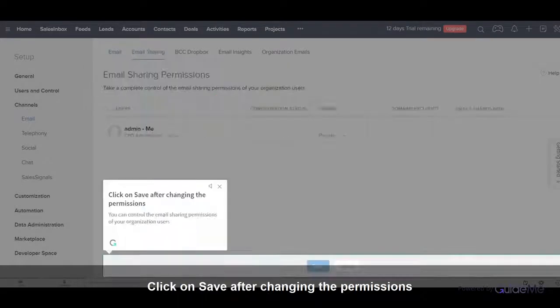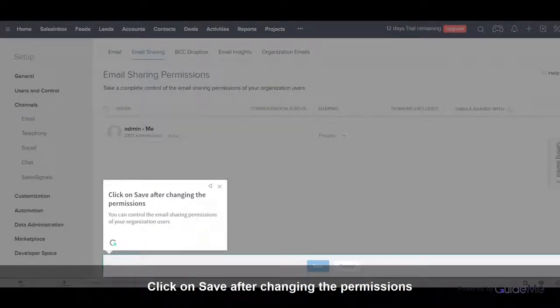Click on Save after changing the permissions. You can control the email sharing permissions of your organization users.